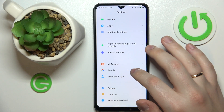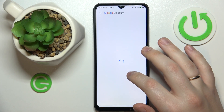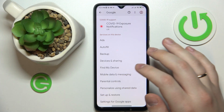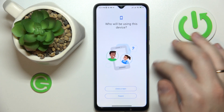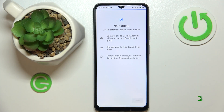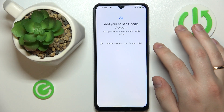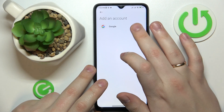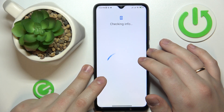Once you have no Google accounts linked, re-enter the Google category of Settings, then tap Parental Controls, tap Get Started, and select Child or Teen. Next, you will need to sign into your child's Google account, or sign up for one if you don't have it.